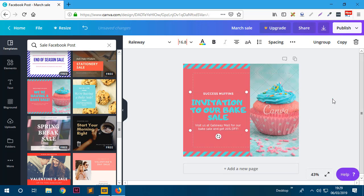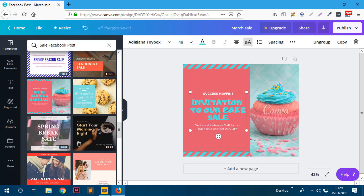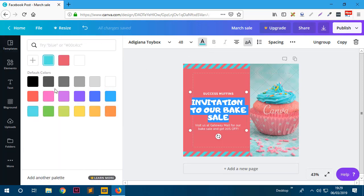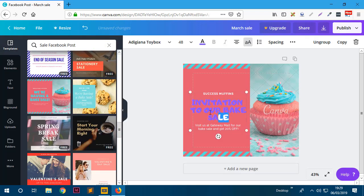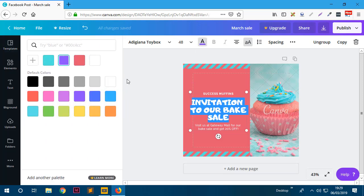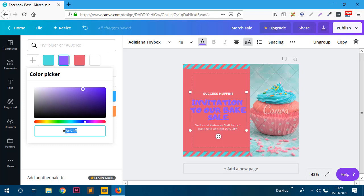The next thing you may want to do is change the colors. For example, I can change the color of the text to something else. First highlight the text, go to the top, and change the color. You can choose from all the swatches - let's see how different options look. Some don't contrast well with the background. You can also click the plus sign and select whatever color you want. If you have your brand colors you can enter them as hex codes.